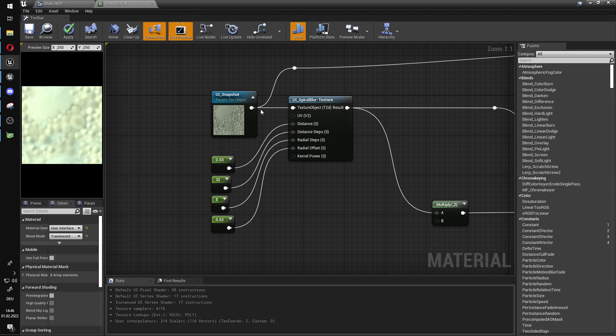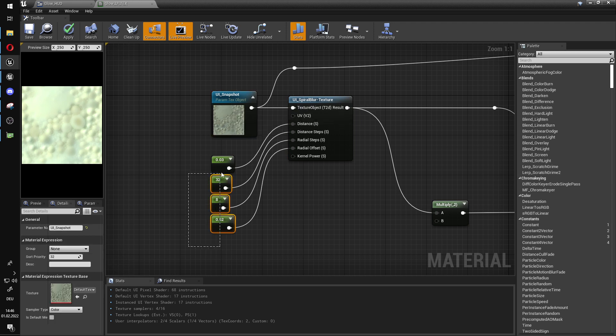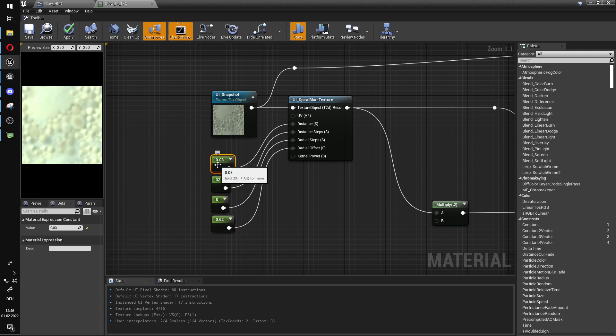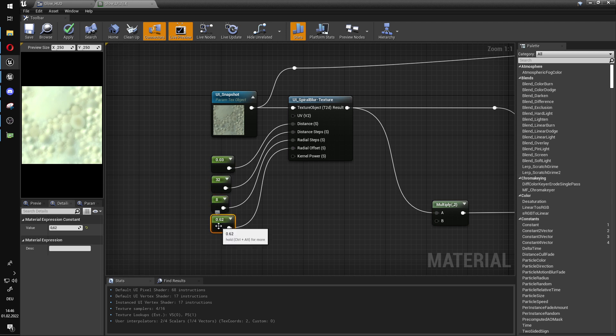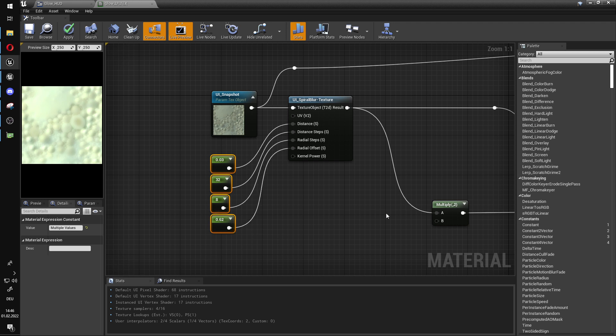And attach it to the texture object. Then put some control variables onto it, some constants. And you can use my settings, but beware you need to tweak these. It can, on bigger screen resolutions, it will eat away your performance. Be very careful.